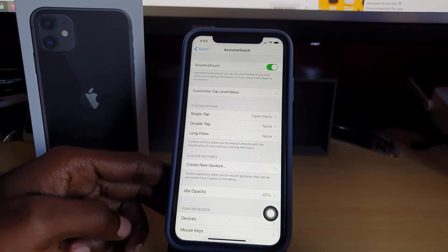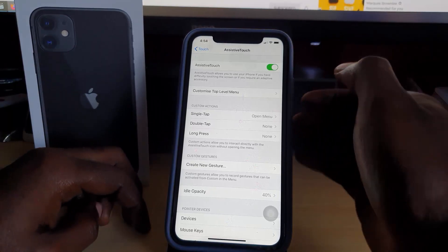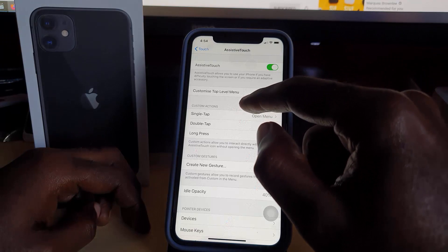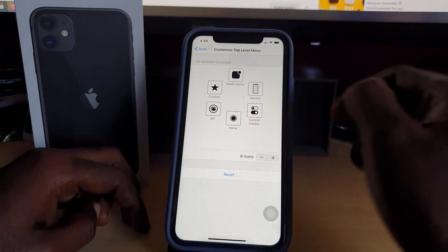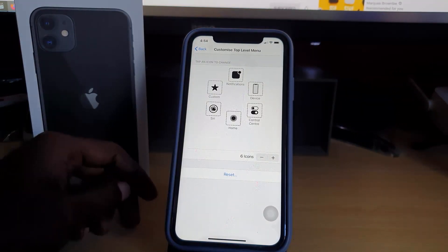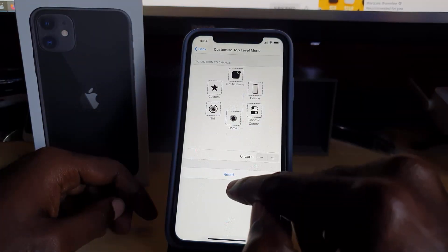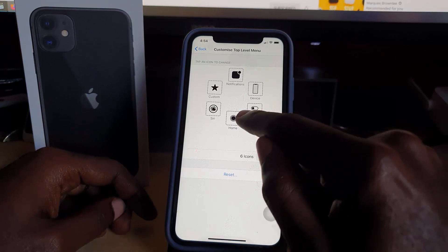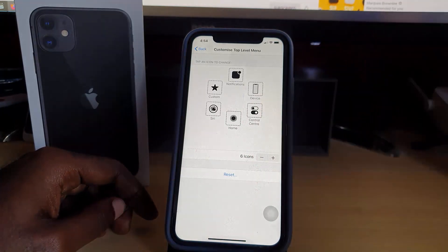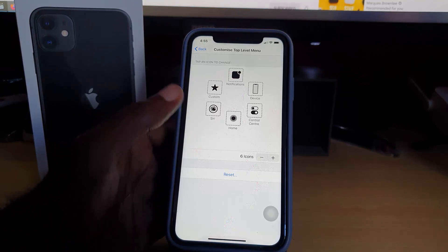Once you've enabled the feature, you can customize the top-level menu — meaning you can change what each button does. As you can see, it says 'tap on icon to change.' You can also reset it back to default if needed. The available options include Home, Siri, Custom, Notification, Device, Control, and more.